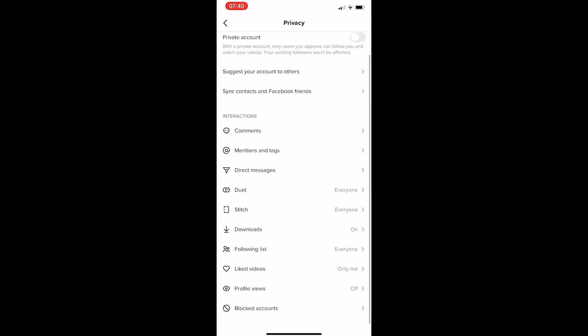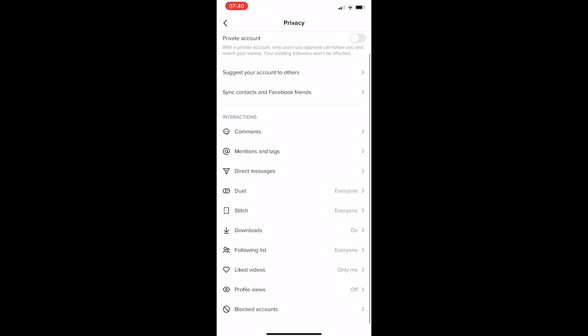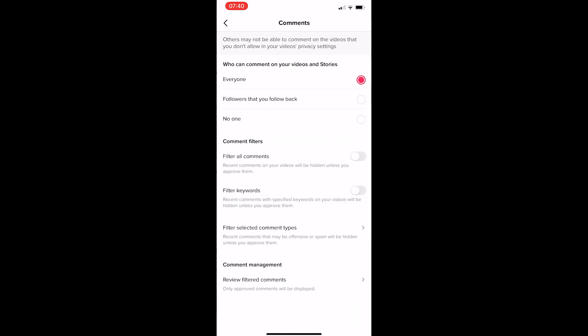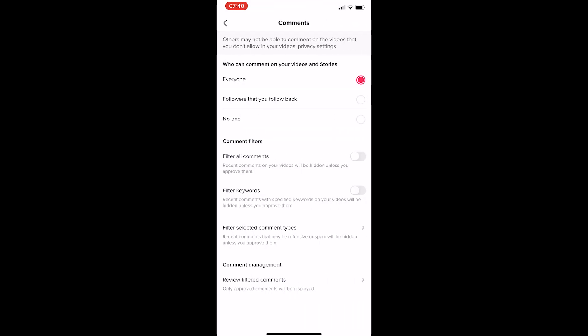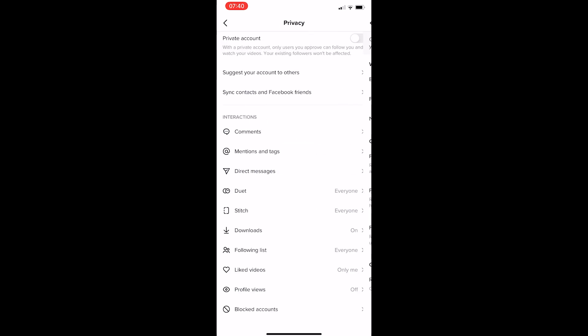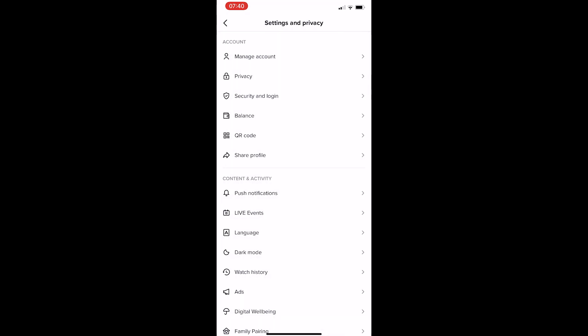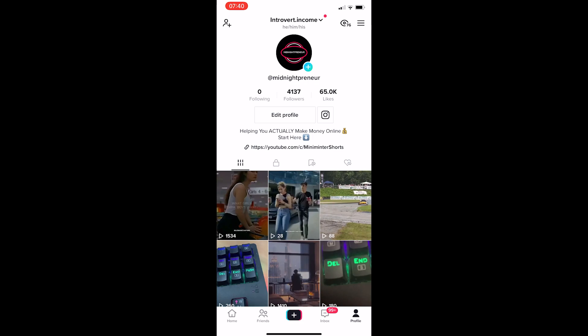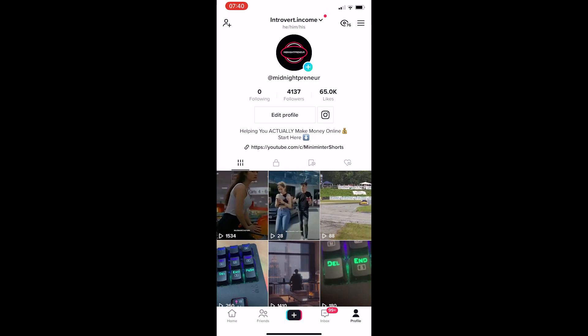Now, we can scroll down and see right here, comments, just tap into comments, and then it says who can comment on your videos and stories. Make sure this is set to nobody, and now comments are off, and nobody can comment on your TikTok posts.